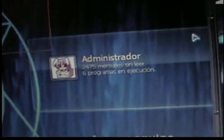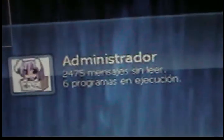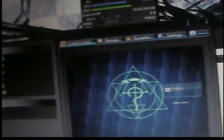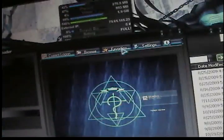Its demonstration picture shows an administrator with 2,475 messages, six programs running. That isn't me. But it runs pretty smoothly. It's cool. I like it.